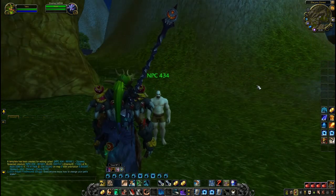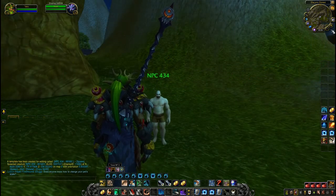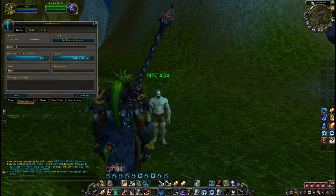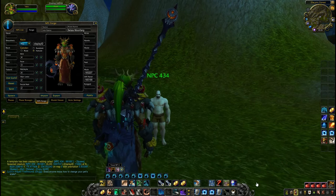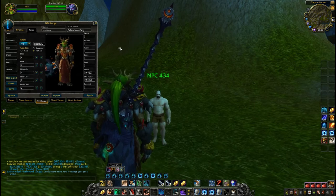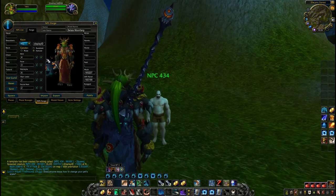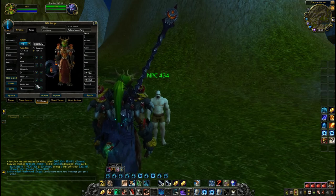After you create the NPC, open Forge addon in the epsilon section of your minimap, then use NPC Forge. This addon is used to quickly customize your NPC. You can change race, gender, skin, face, hairstyle and hair color here in this section.